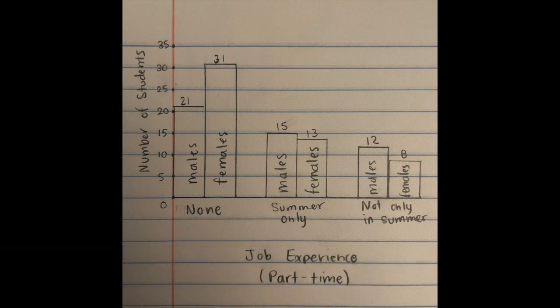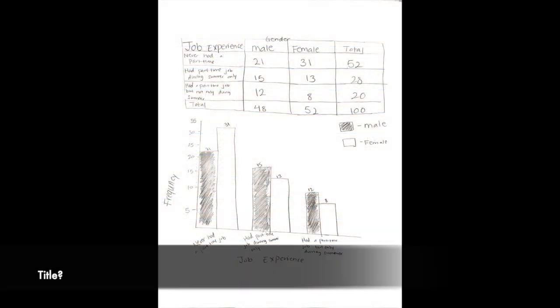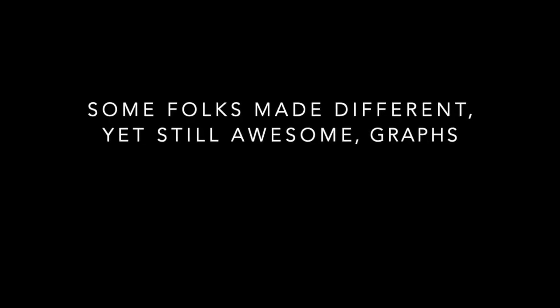Next couple of graphs, looking awesome — just need a title. But I love how quick and dirty they are by hand. That's how I would have done it.